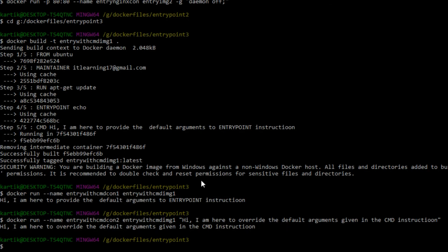With this we have seen how we can use the CMD and ENTRYPOINT instructions together in one Dockerfile to give dynamic results according to our need each time a new container is launched. Let us stop this session here and discuss the two ways of writing commands inside a Dockerfile in the next session. See you in the next session.